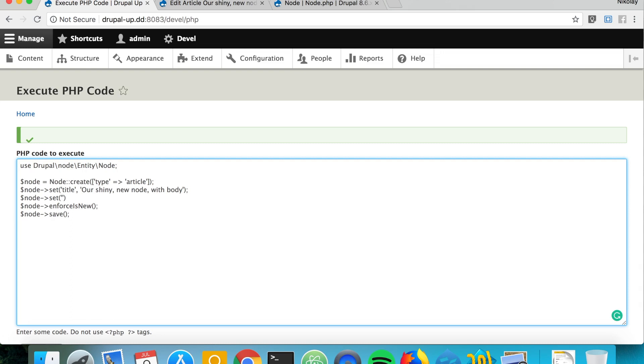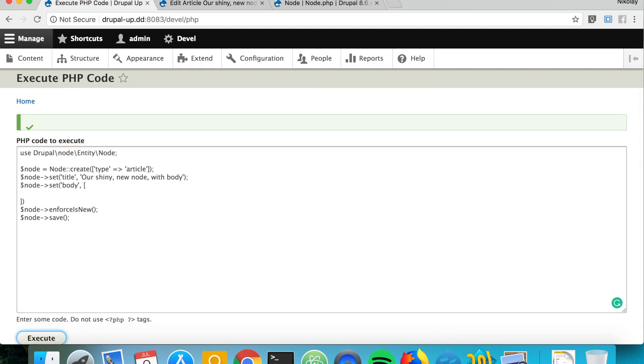Let's go ahead and create a node with body: our shiny new node with body. So let's go ahead and say node set, this would be a new node. We're going to be adding also a body field, and here we are passing an array. In the array basically we can say value, and for value we can put something random.